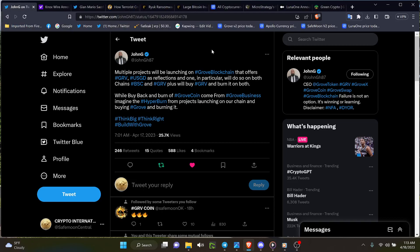Multiple projects we launched on the Grove blockchain offers Grove and USGD as reflections and one in particular would do so on both chains BSC and GRV plus will buy Grove and burn it on both. So that is great to hear because this type of mechanism has been around now since BBTF started doing what they were doing and by taking that rotation around and around. And don't forget too SafeMoon has the swap and evolve so you got a lot of different things there.